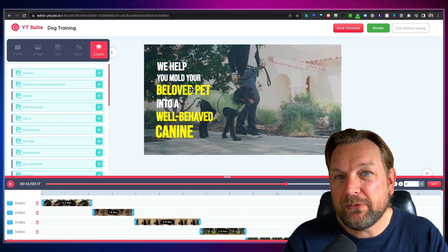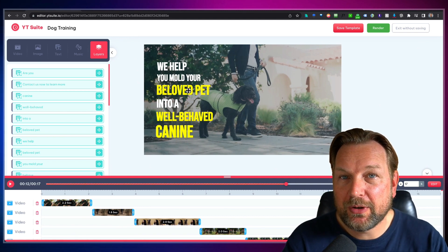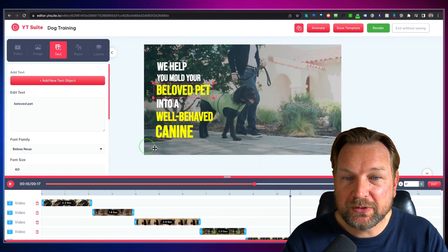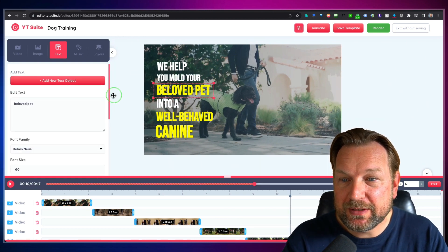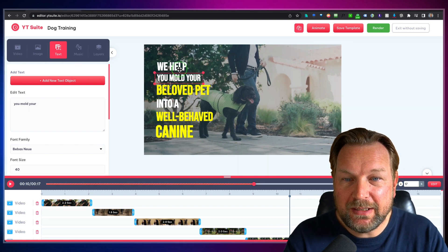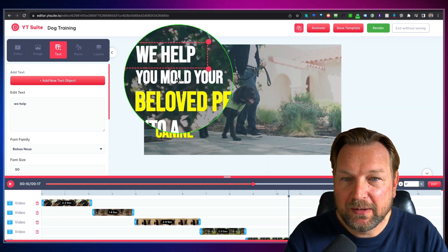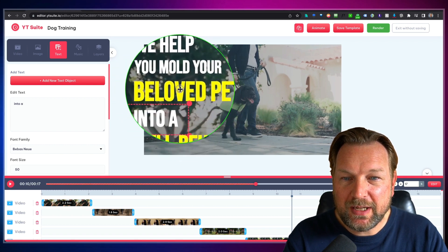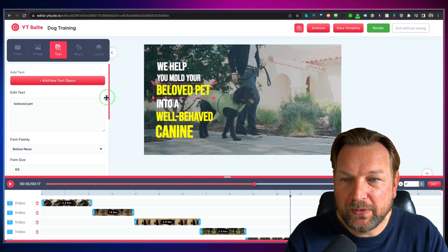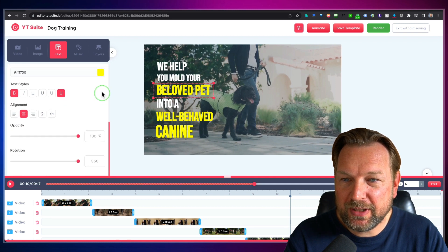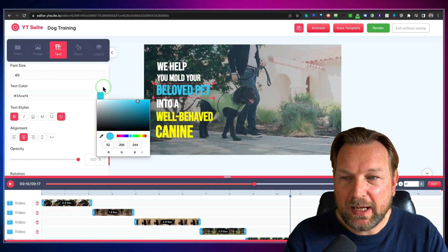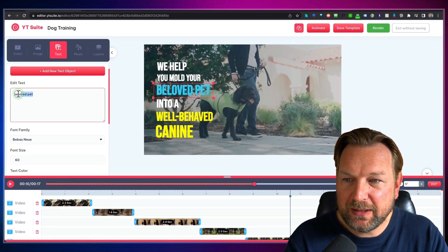Now you can modify this ad for your own niche. You can add your own logo or your client's logo, and you can change the fonts and colors. Let's say you want to change the color — you simply select each layer. I can select each layer and modify it. So let's say I want to change this yellow font to a blue font — I can do that right here.